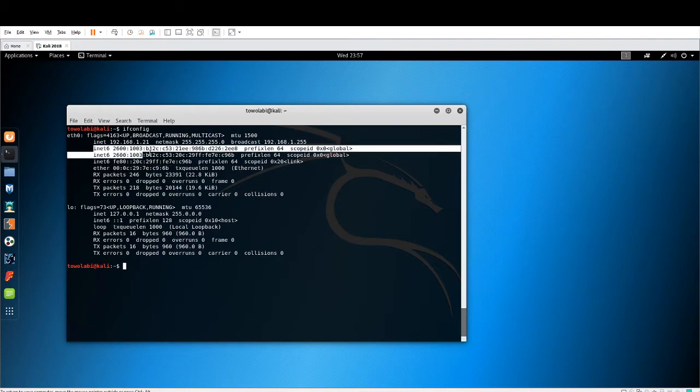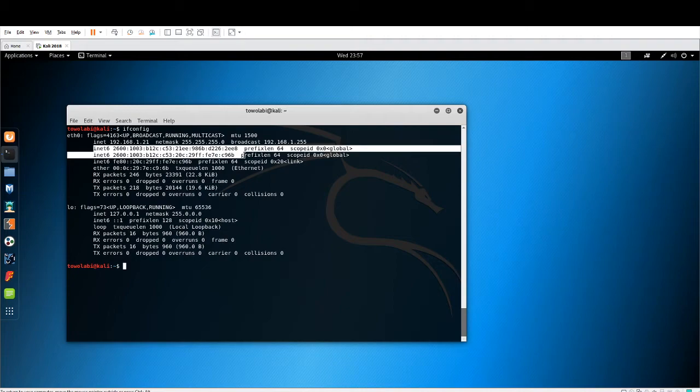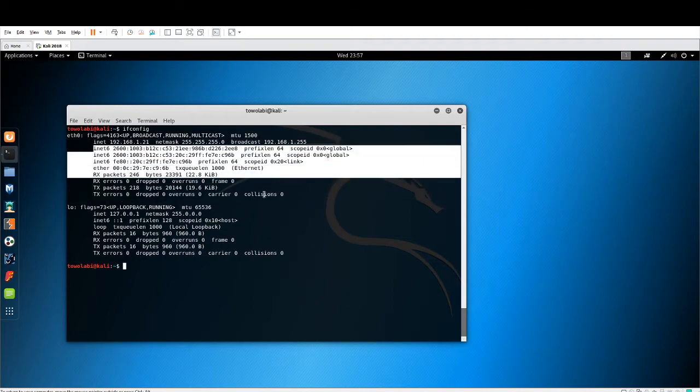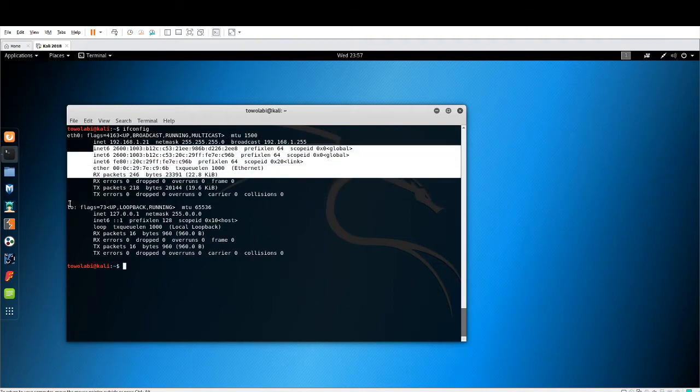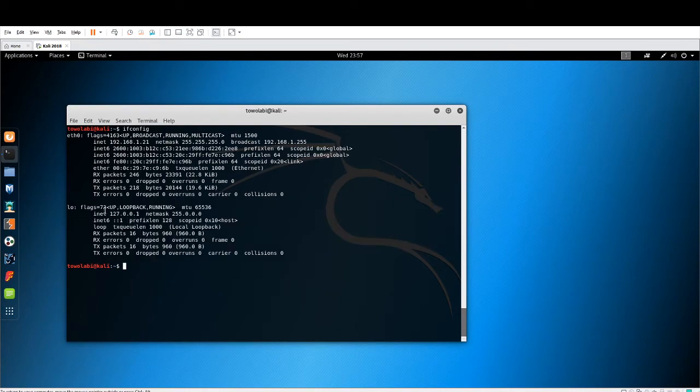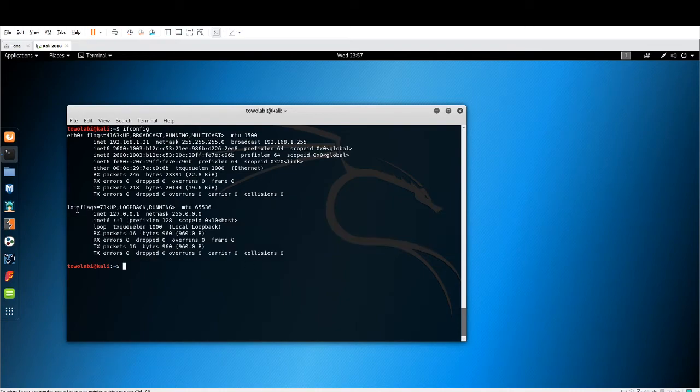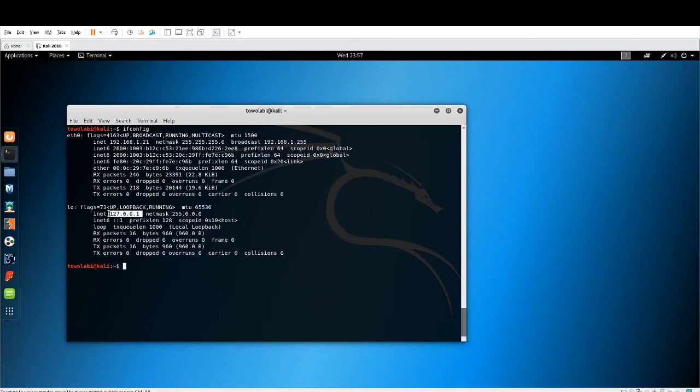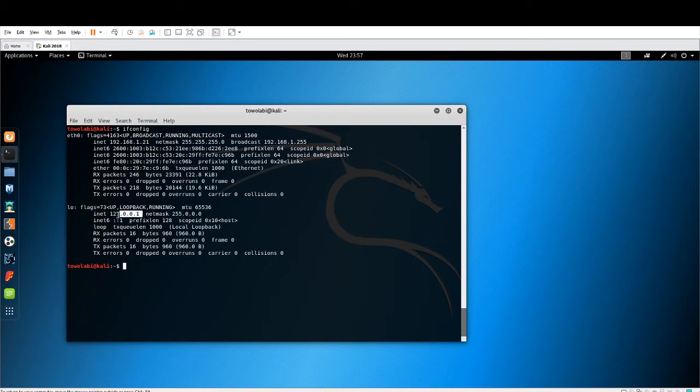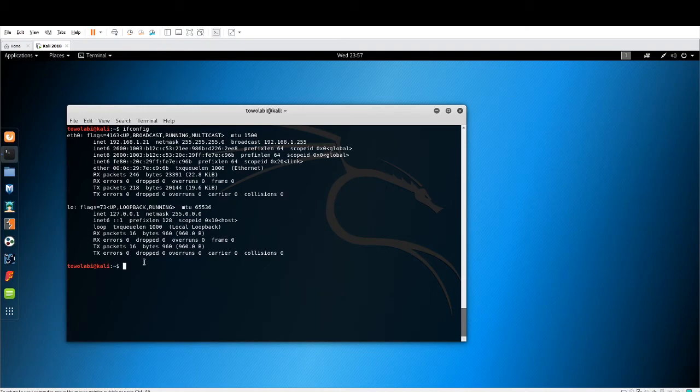Down here, we are looking at our localhost information. The localhost information uses 127.0.0.1 as its local or its IPv4 IP address. Now, localhost - just a little bit of information about this. Localhost is what services on our computers use to access the network.